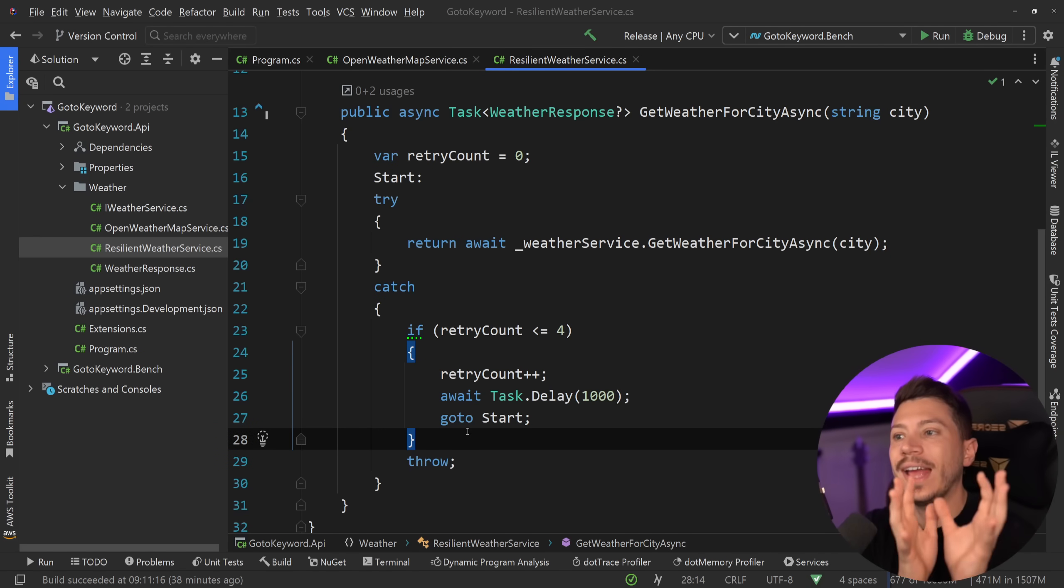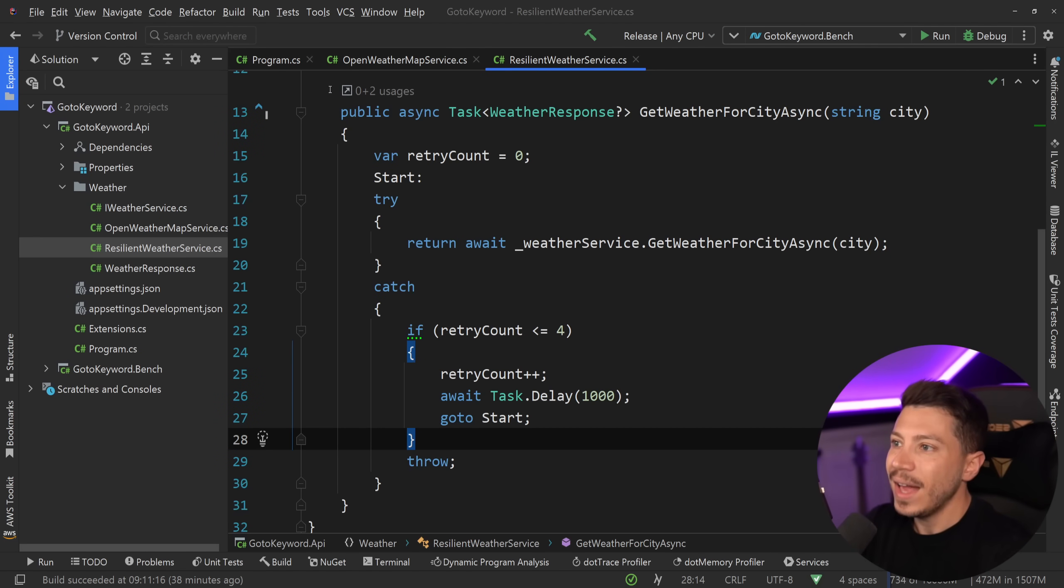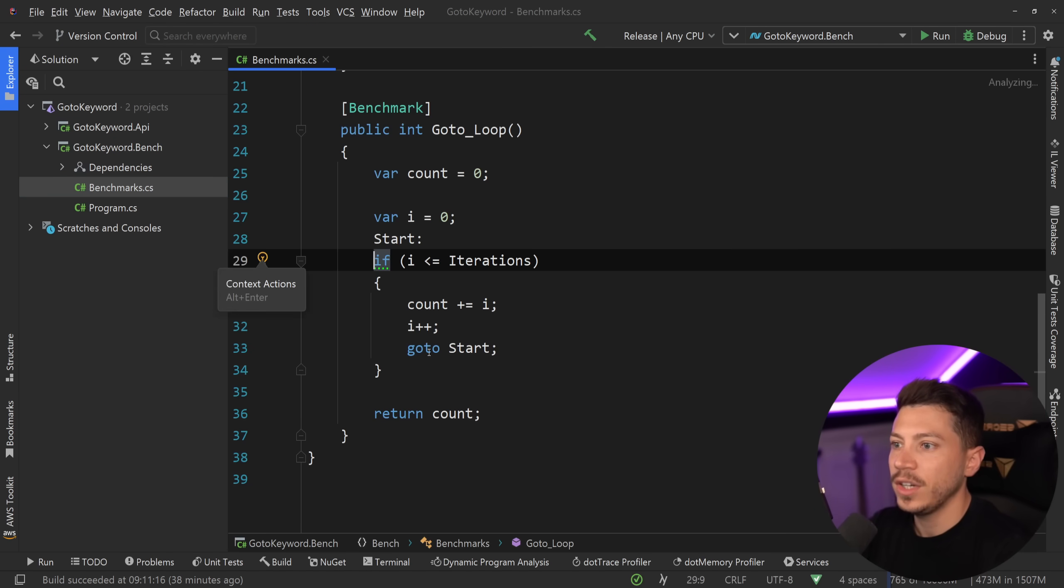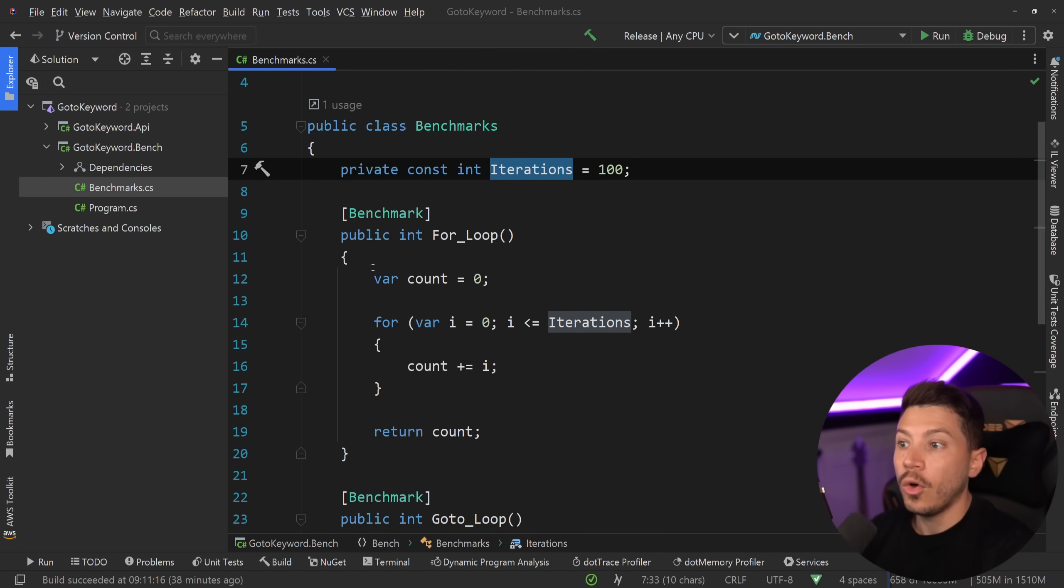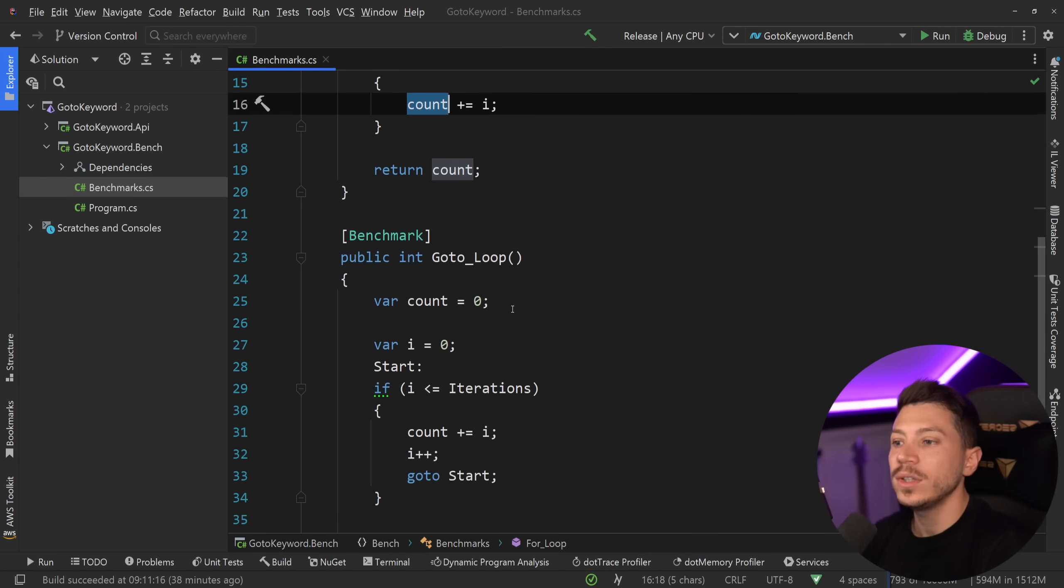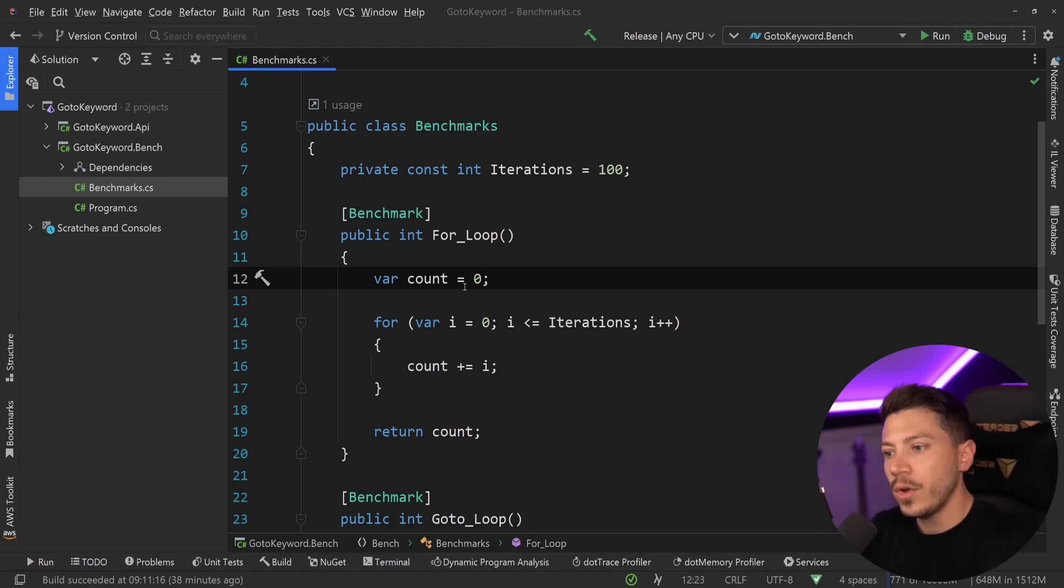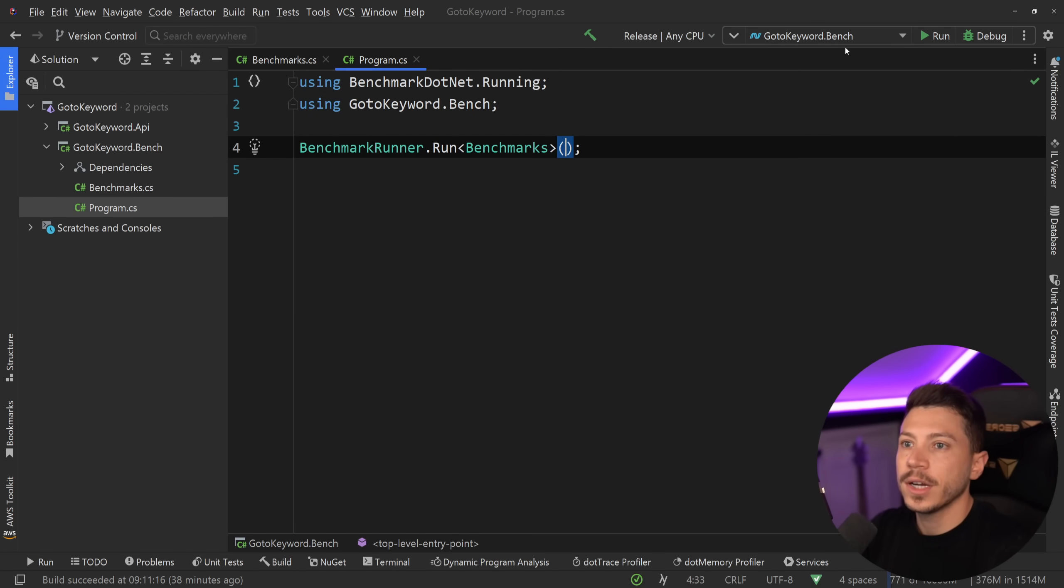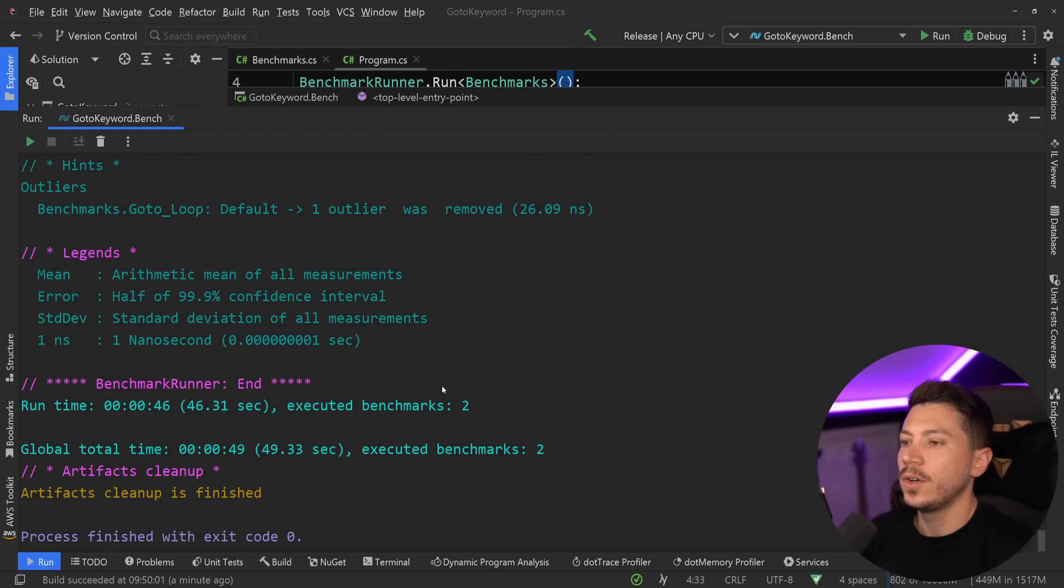Now, you might be wondering, how does this perform and compare with a normal for loop, for example? And I have you covered. So let me show you what I have here. I have this benchmark class over here. We're using BenchmarkDotNet and I have 100 iterations of a for loop that is iterating over and over again, adding the value of i into account. And then I have the exact same thing with goto. So let's see how a for loop compares to a goto loop. I'm going to run this benchmark in release mode.